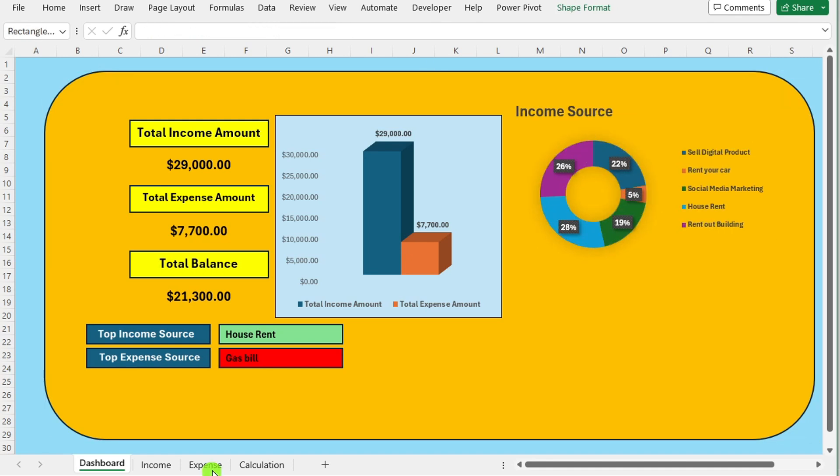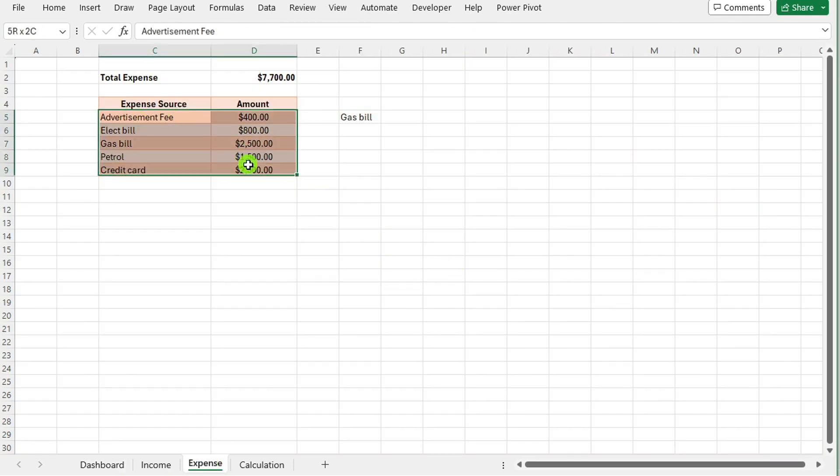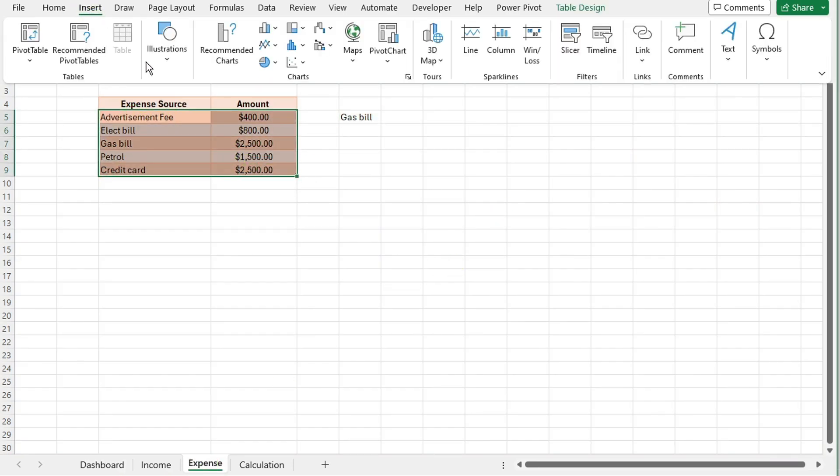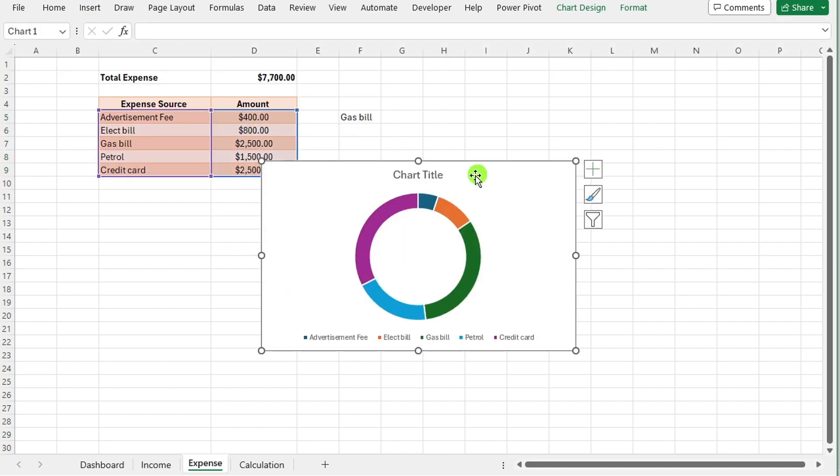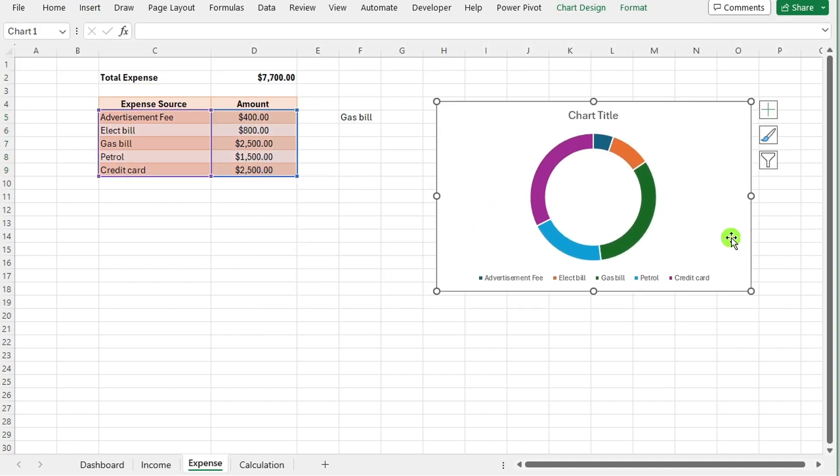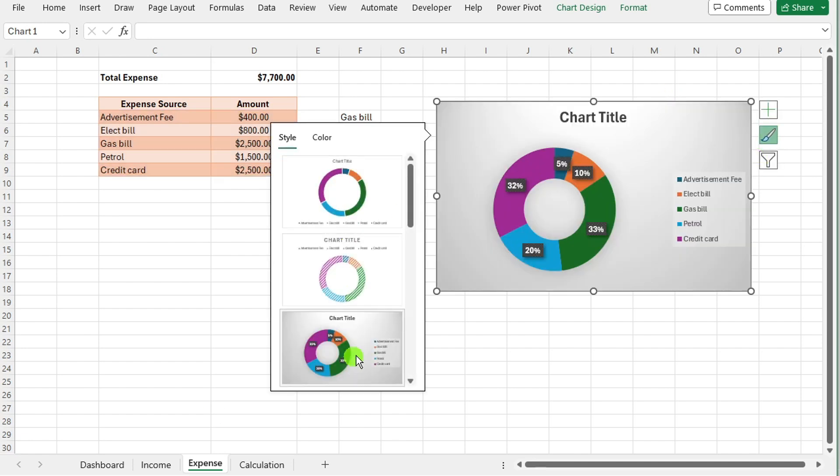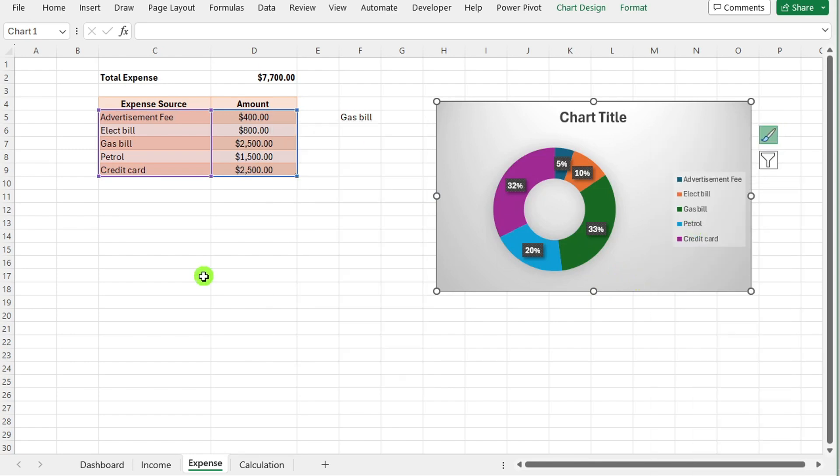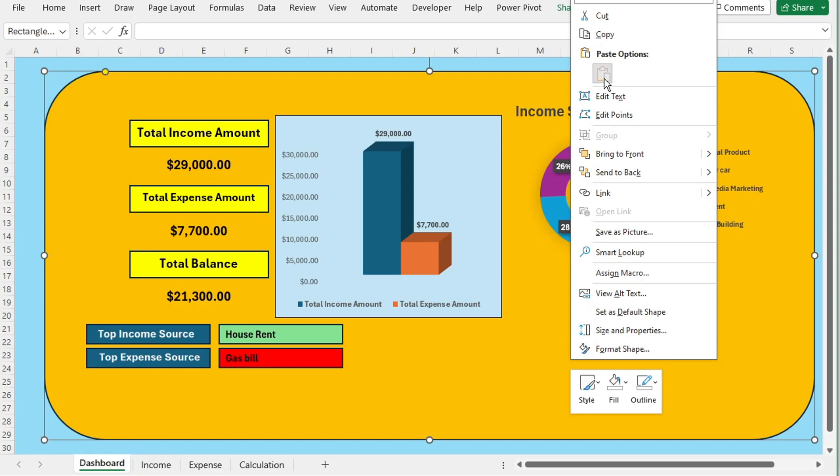Same for total expense. Select all data table. Go to insert tab and select the donut chart. Now copy this and paste on the dashboard. Now format the chart. Change chart styles. That is up to you, what you want and what is your customized design. Design this chart accordingly.